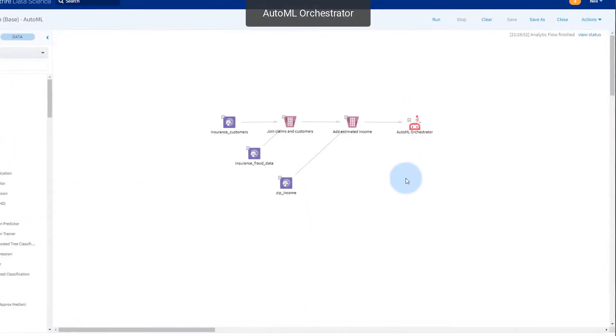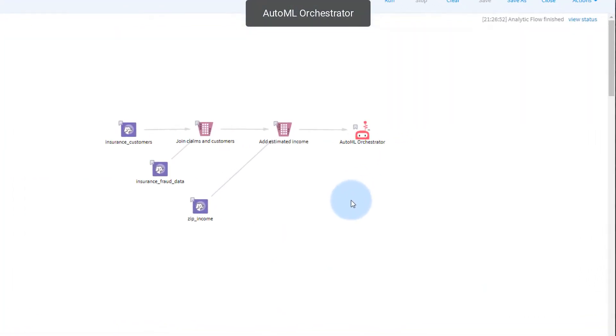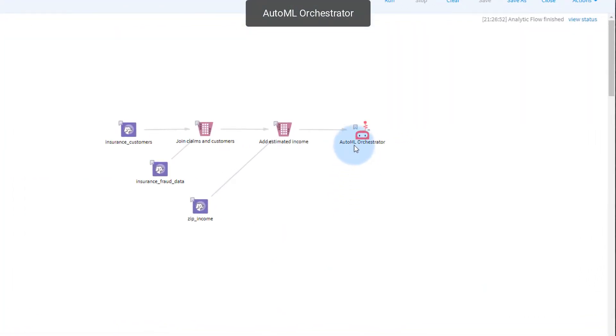This initial workflow calls on the AutoML orchestrator. To the left you see our input data consisting of insurance customers joined with fraudulent claims and income estimated by zip code. We'll use AutoML here to see if we can predict fraudulent claims from the customer data.